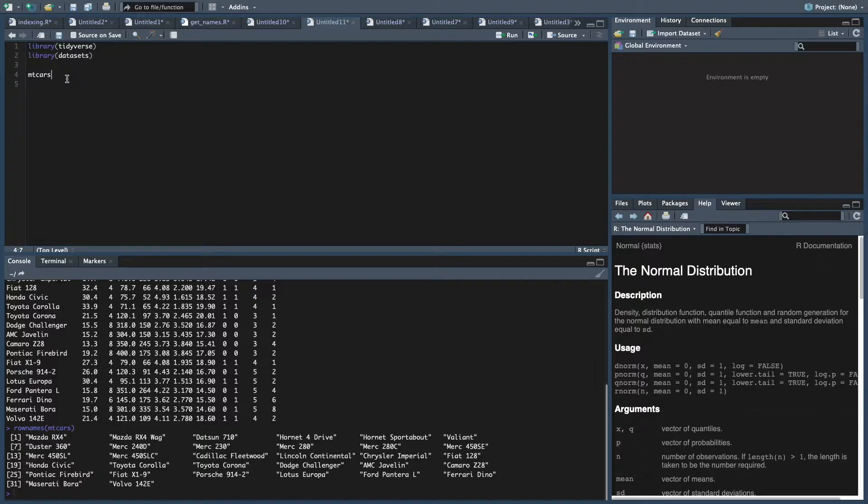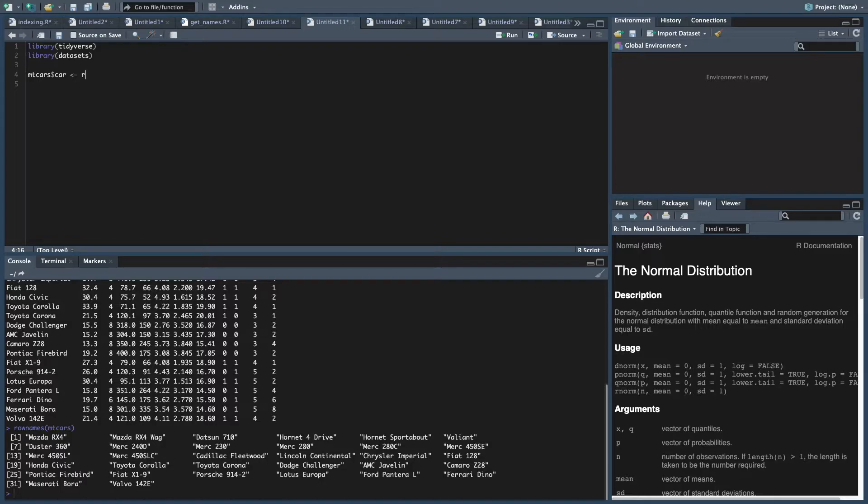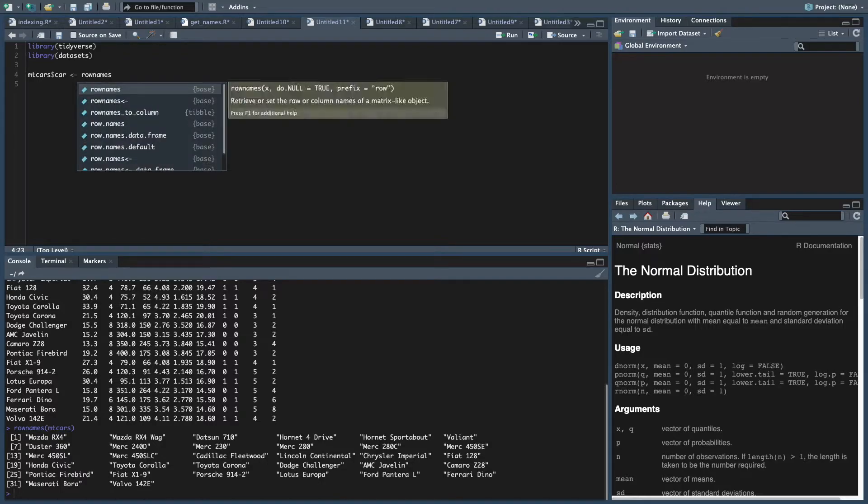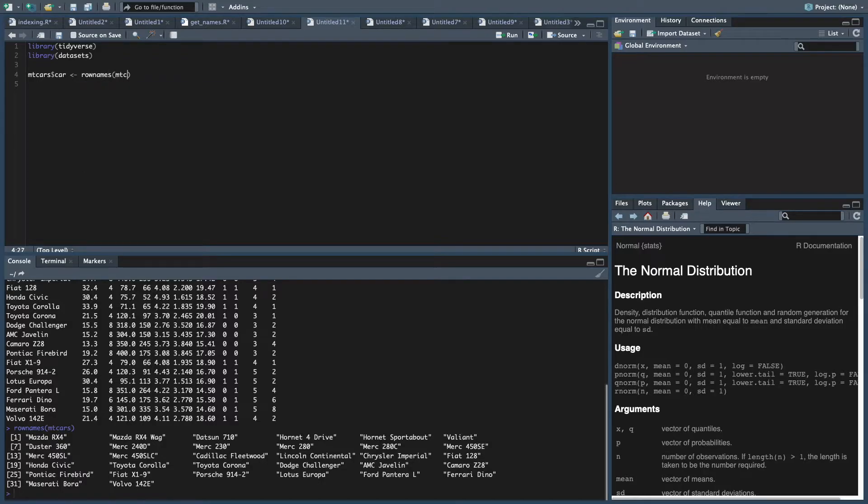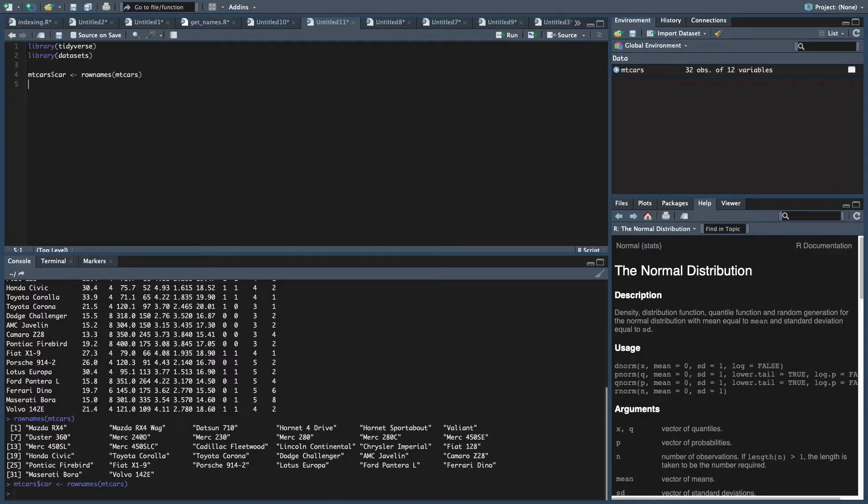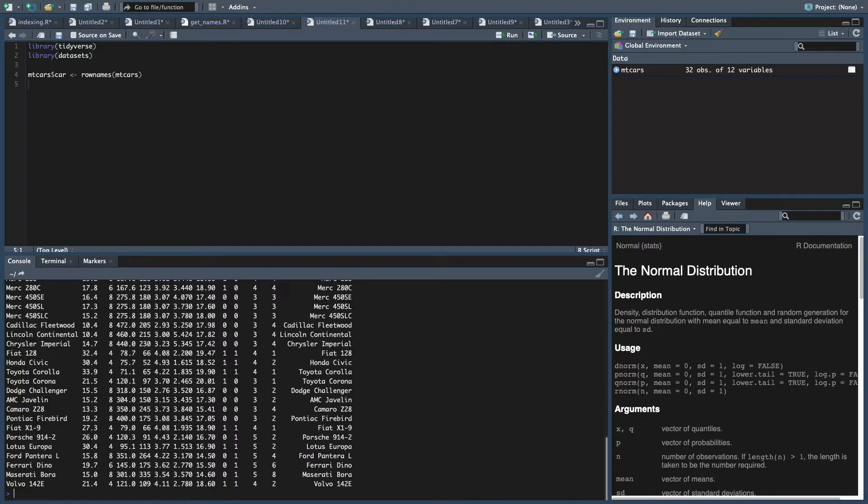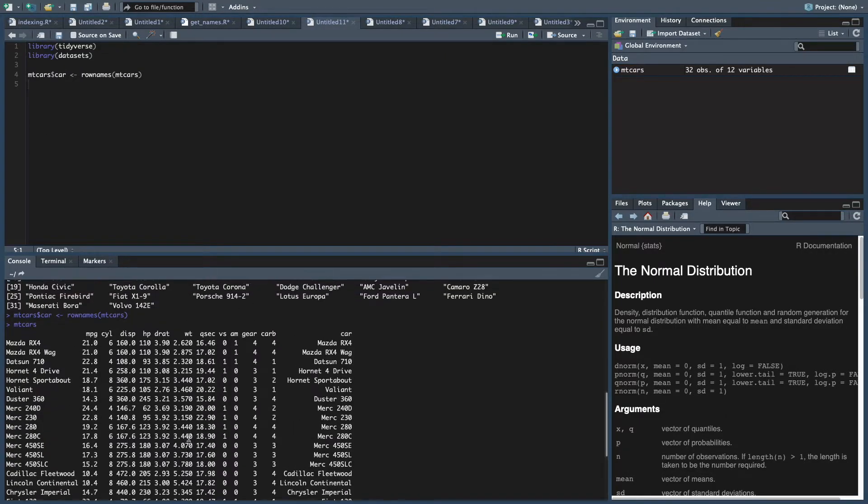So what we're going to do, we're going to make a new column. We'll call it car. And into car, we're going to put the row names of mtcars. So if we look at that, look at mtcars. Now we have the row names over here, but we actually have a variable that we can look at on the right side.